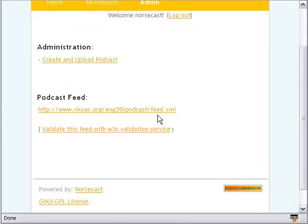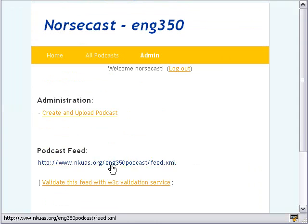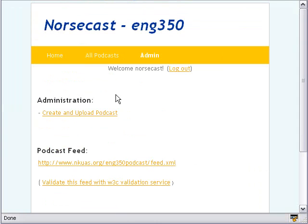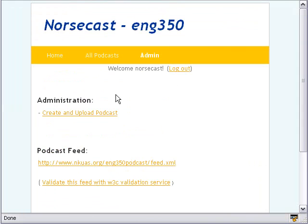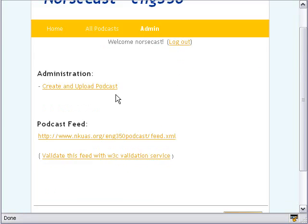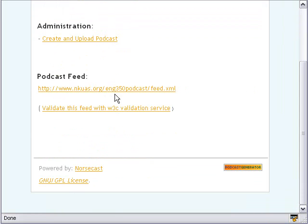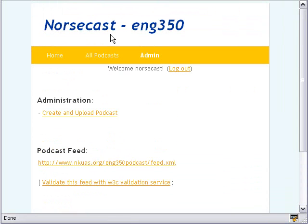This is the student login page, but there's also an instructor login page. The instructor has their own login where they can remove or add podcasts, change some parameters, and have their own passwords and usernames. But the students don't have the ability to do that — that's one of the things we created that was not in the original Podcast Generator software.